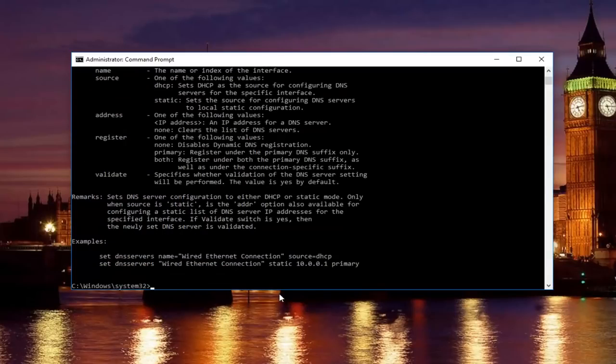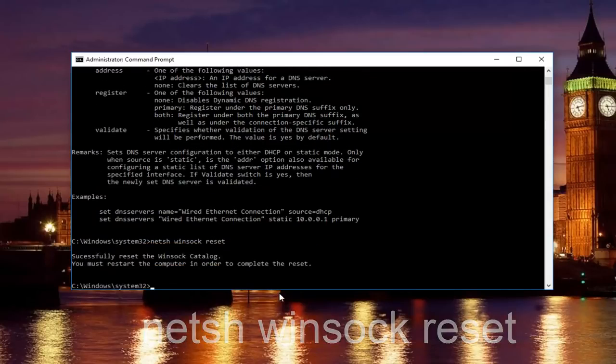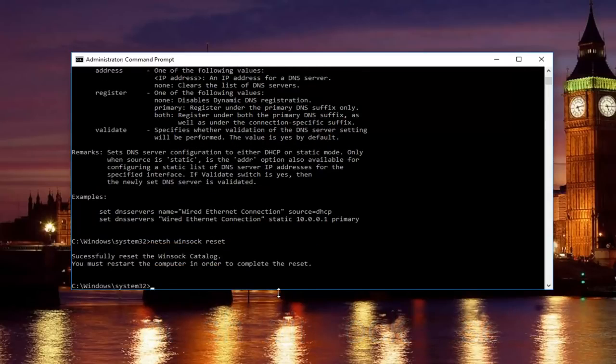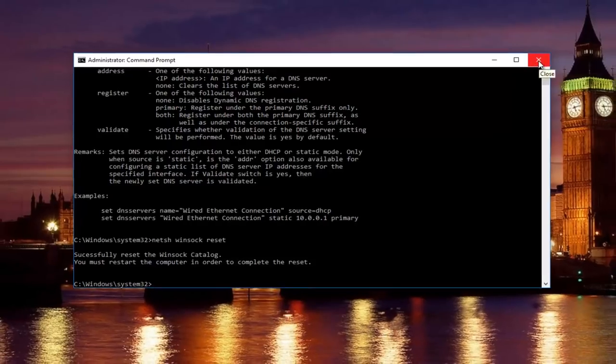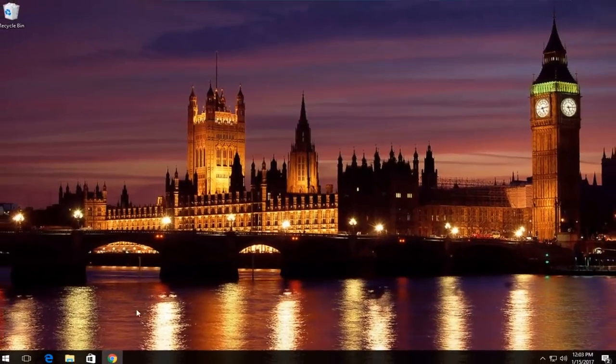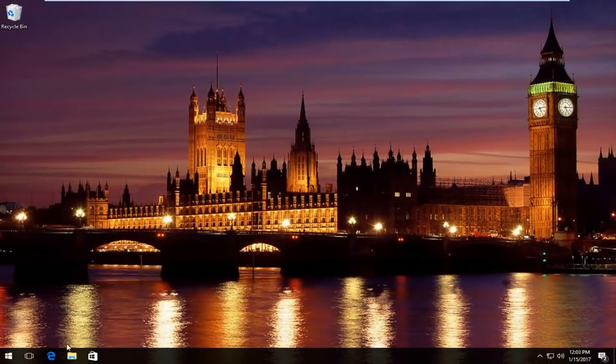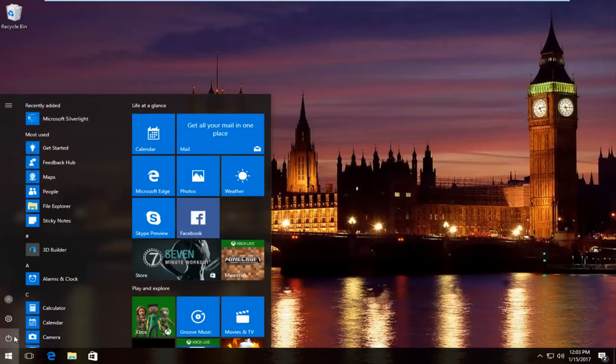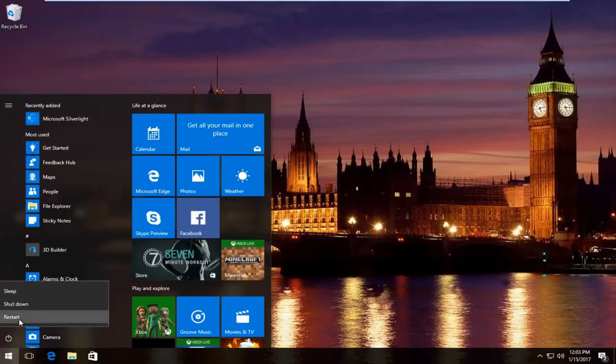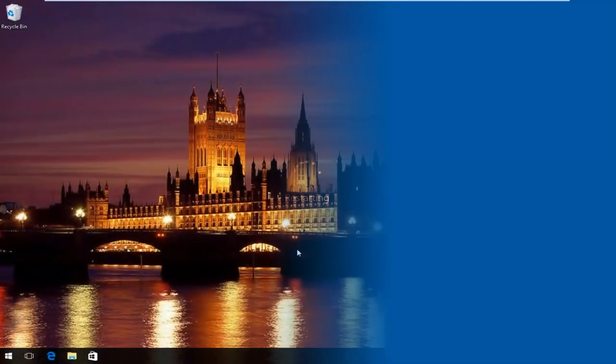Once you're done doing that and that command runs successfully, you want to type in netsh winsock reset. Then hit enter again. Please know you're going to have to restart your computer in order to complete the reset. So I'm going to restart my computer here by closing out the command prompt window first. Close out of any windows you might have open on your computer or desktop, and I'm going to restart the computer here. And then we're going to resume the video once the computer has restarted.